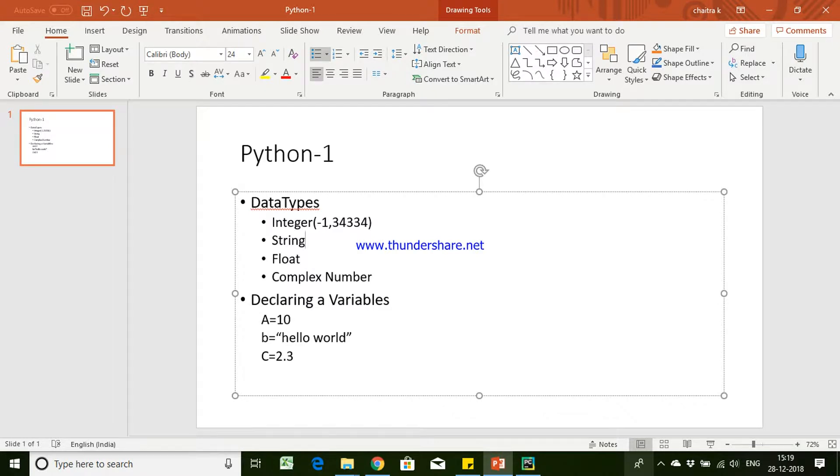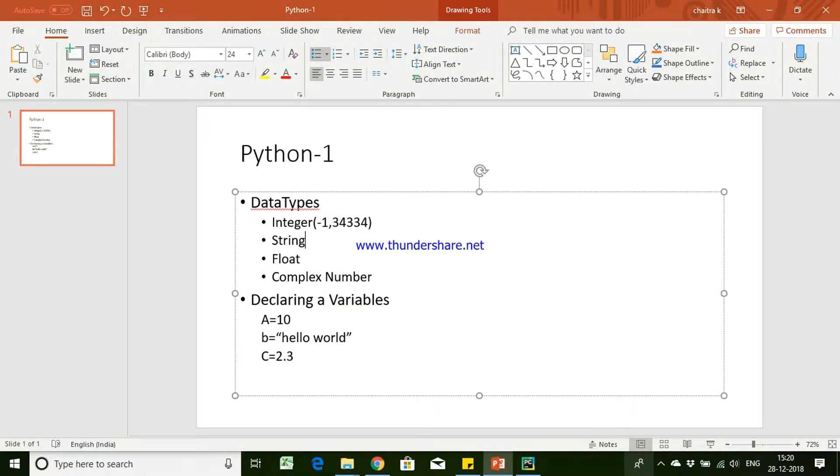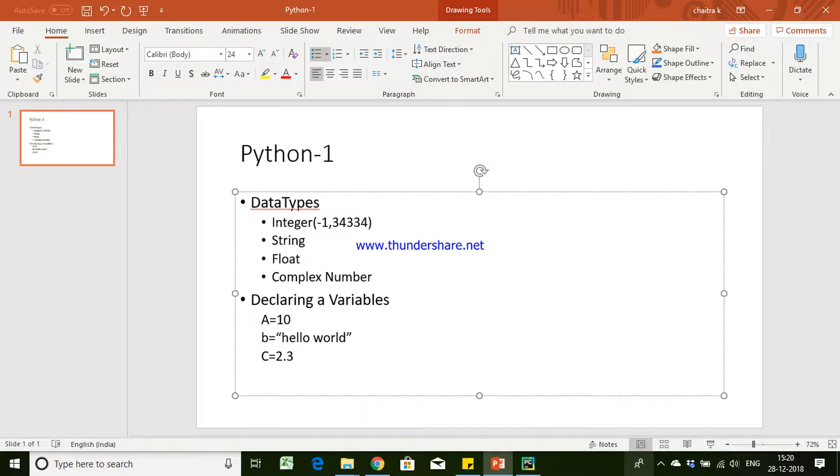Floats are the ones where you are providing any decimal values. So any decimal values you are trying to store would be considered as float data type. You might have observed in other programming languages we have float and double, two different data types for storing decimal values. But in Python everything would be considered as float.